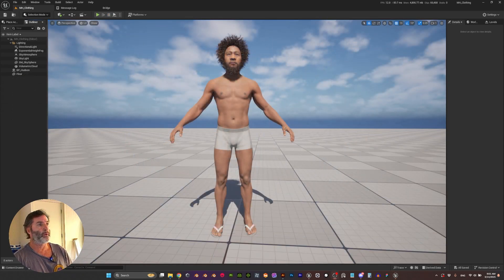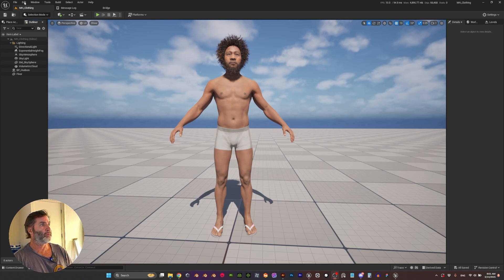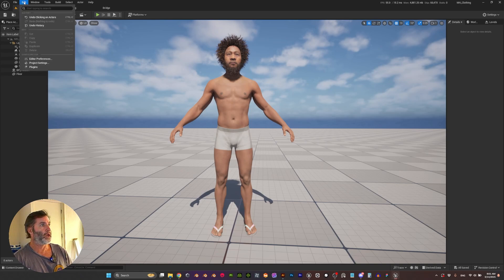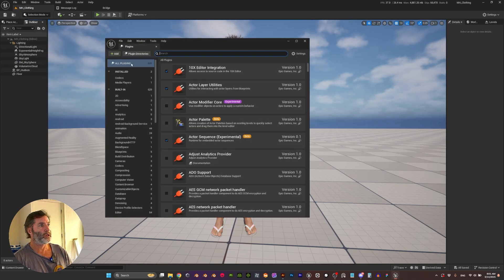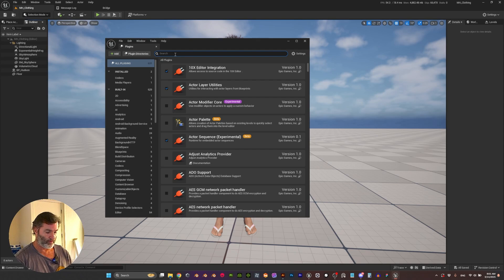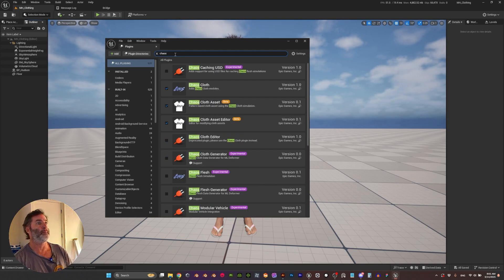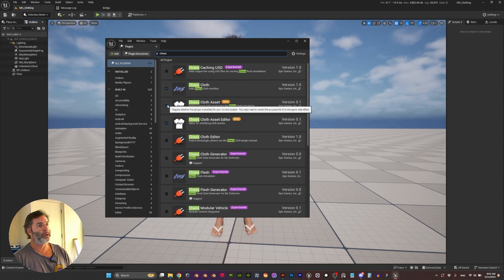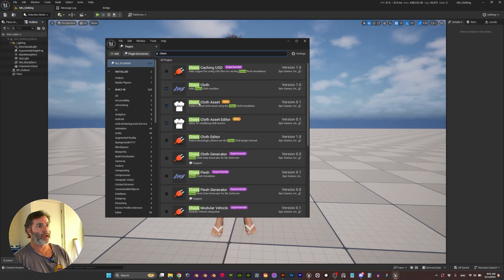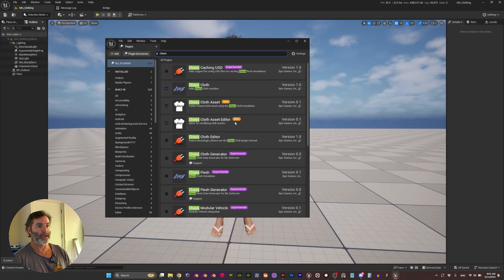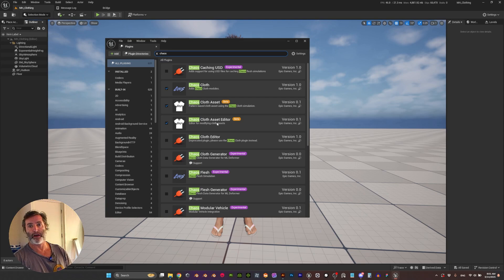So for this tutorial we're going to need a couple of plugins. Let's go to Edit, Plugins, and we are going to type Chaos and enable Chaos Clothes Asset and Chaos Clothes Asset Editor, and then we are going to restart the engine.